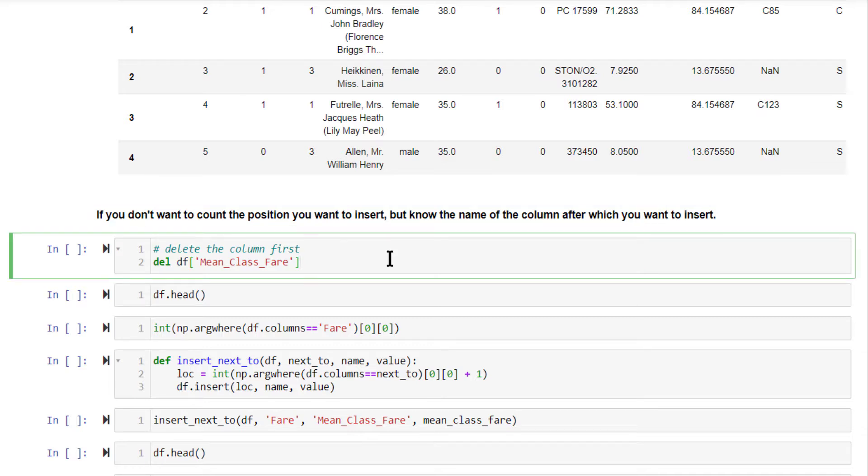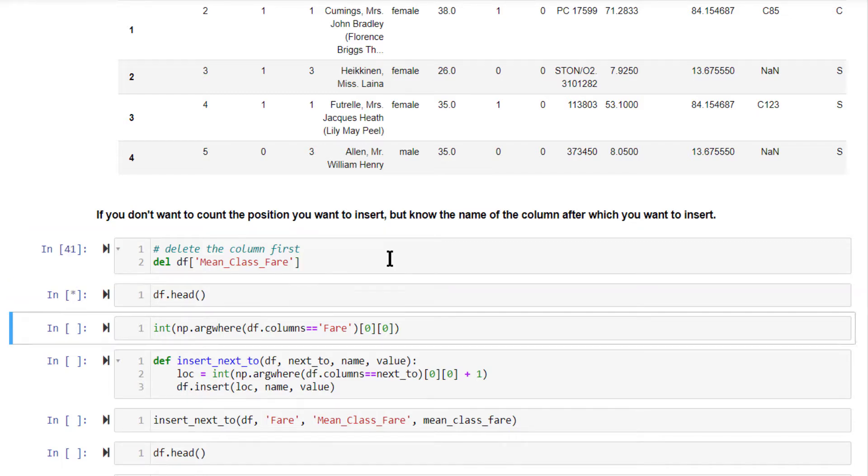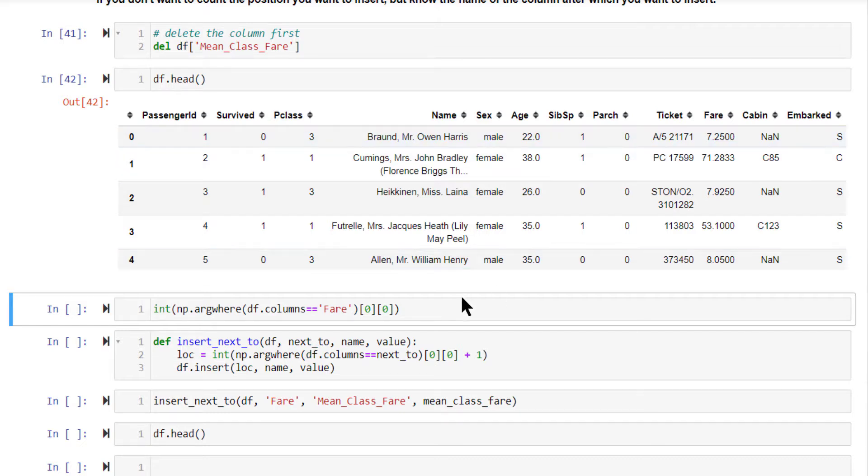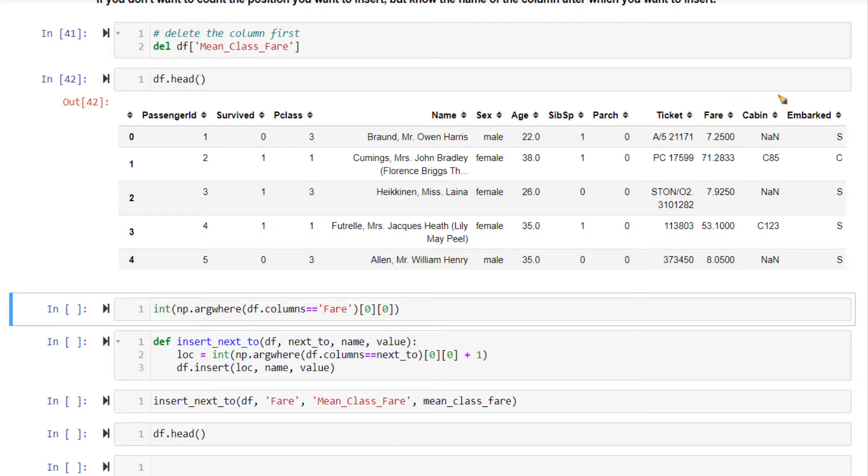This code implements that. First, I'm going to delete the column that we just inserted. So df.head looks like this. This does not contain the mean_class_fare. Now to get the position, suppose if you want to insert it right after fare, we don't know the position that this position is 10. We don't know that.